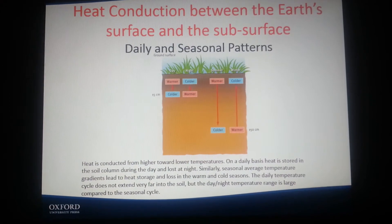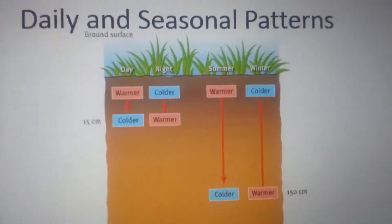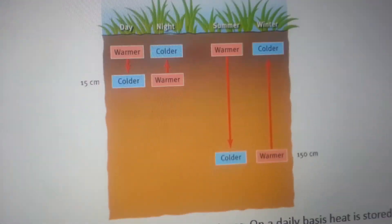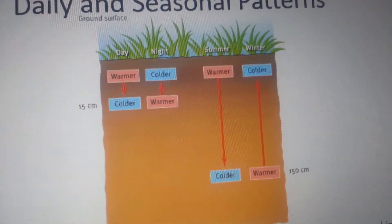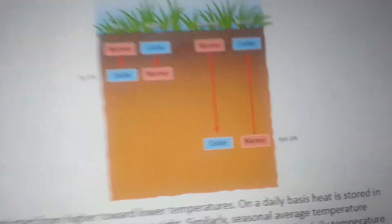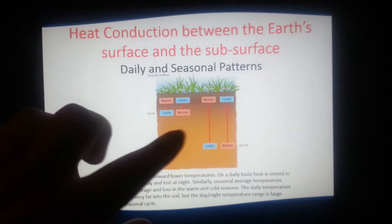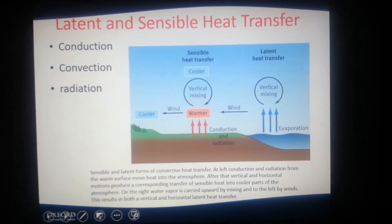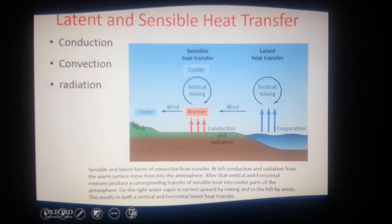Heat conduction between the Earth's surface and the subsurface shows daily and seasonal patterns. Daily: the warmer surface conducts heat to the cooler underneath; at night, the colder surface is heated by the warmer subsurface below. The same applies for summer and winter. And then latent and sensible heat transfer with conduction, convection, and radiation.